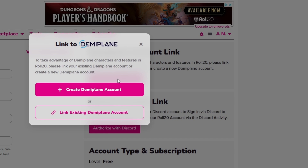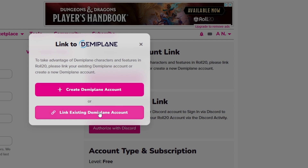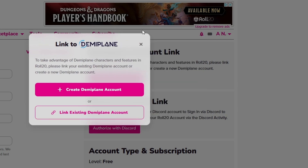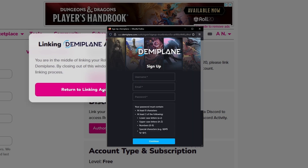You're going to have two options here. One is to link to your existing DemiPlane account — if you already have an account on DemiPlane, all you have to do is click on that, log in, and you're taken care of. If you don't have one, you're going to click on Create Your DemiPlane Account and create your account there.